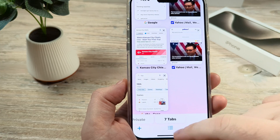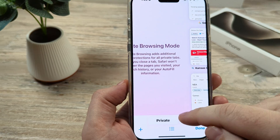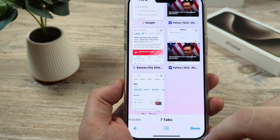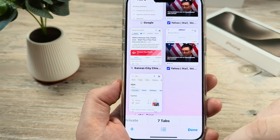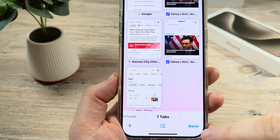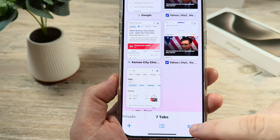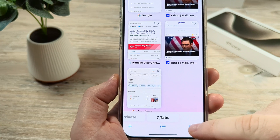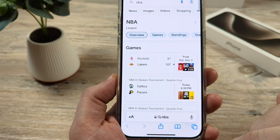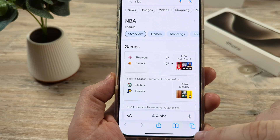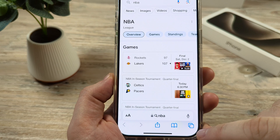As you can see, I have seven tabs open, but there is no option in here to go ahead and close them all at once. So how do we close them all at once?